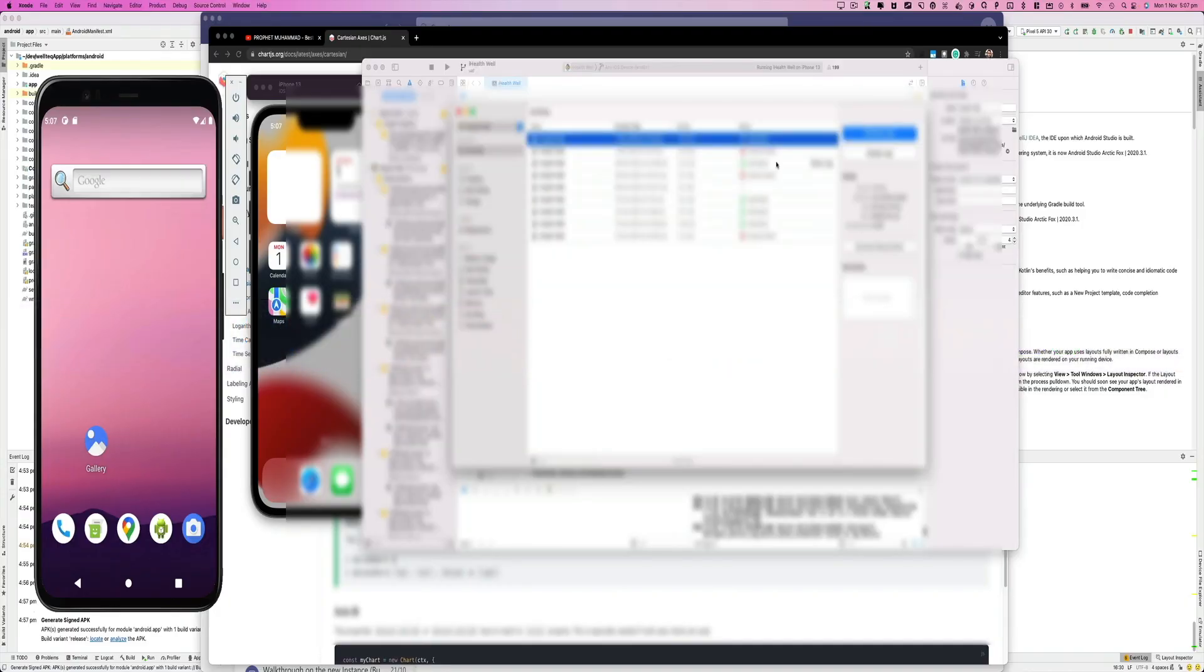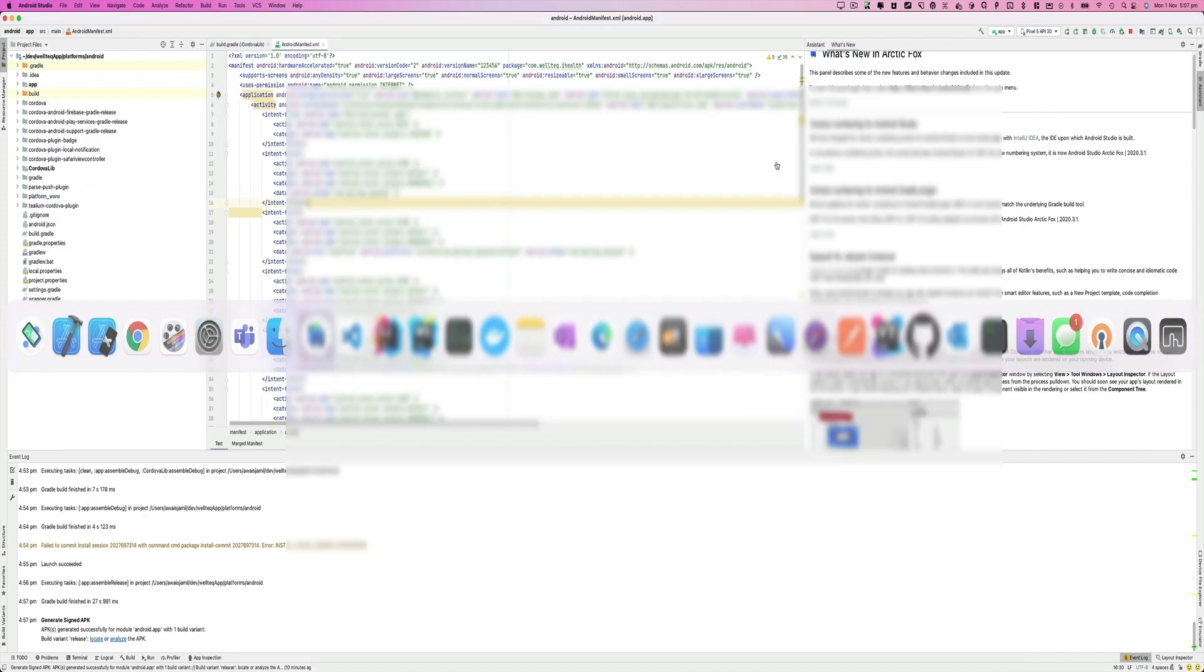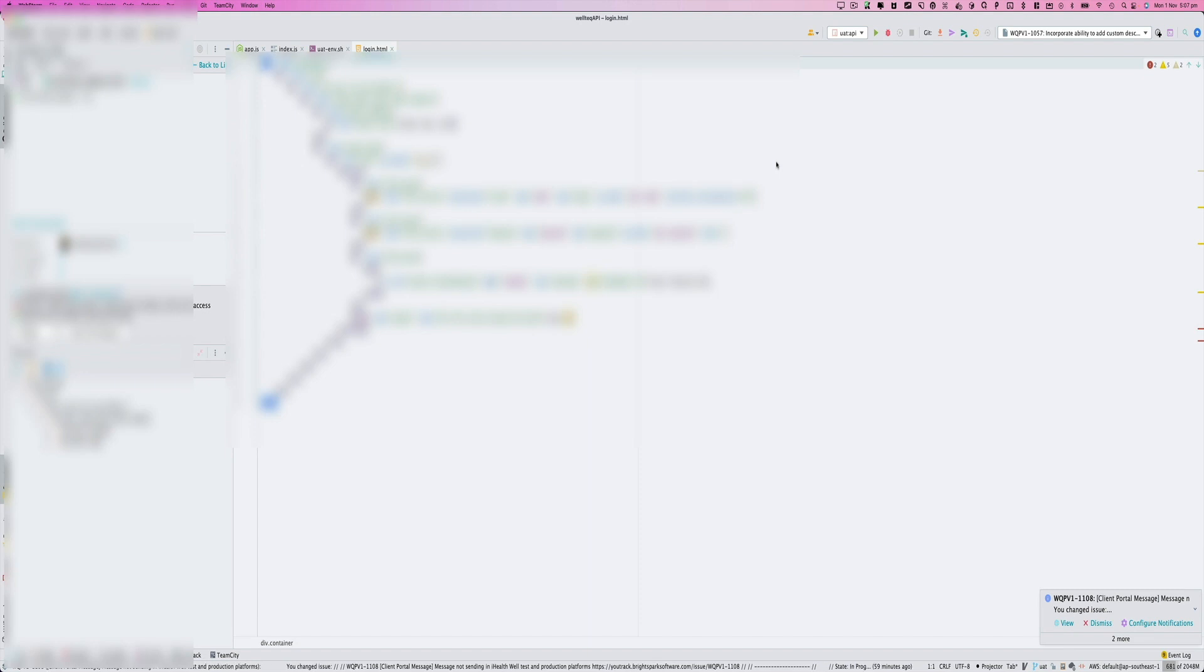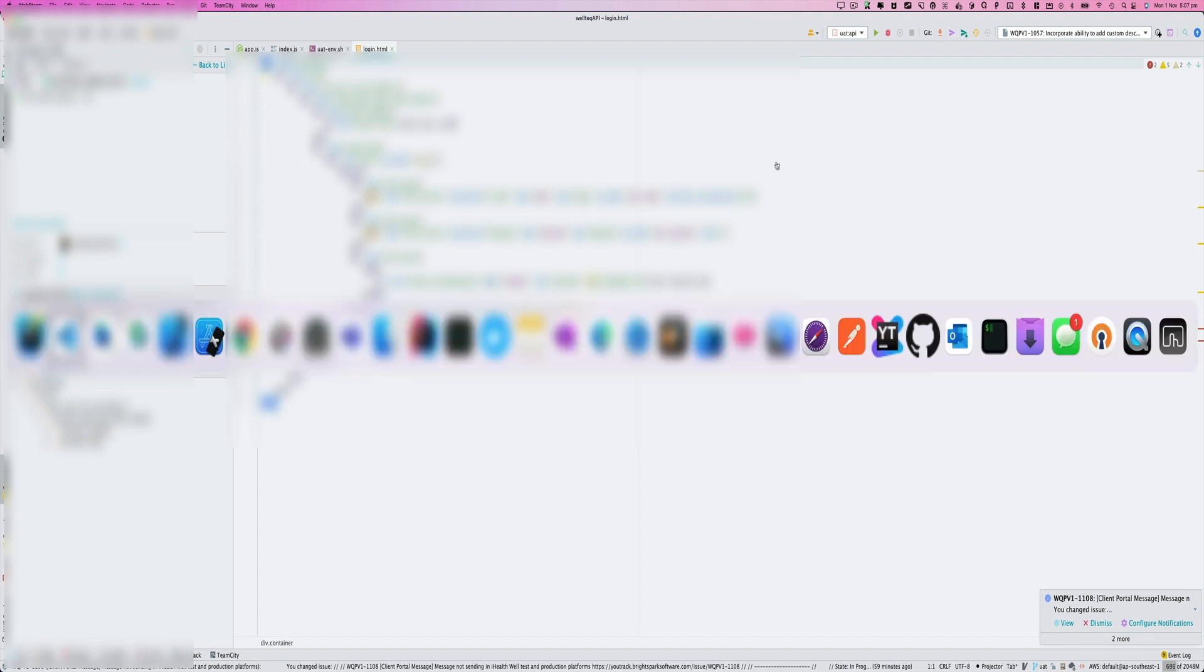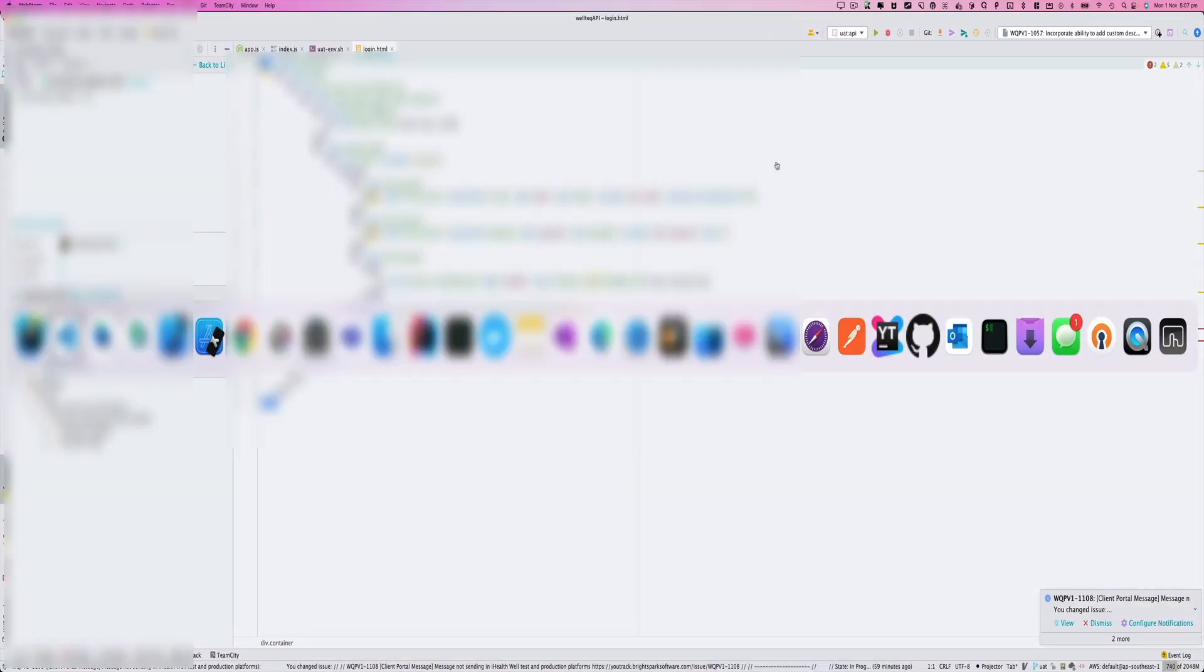I've got Microsoft Teams running in the background, there's Xcode, and then we also have Android Studio. Apart from this, we have one instance of VS Code, then three instances of WebStorm. So this is my typical workflow when I'm working on multiple projects.